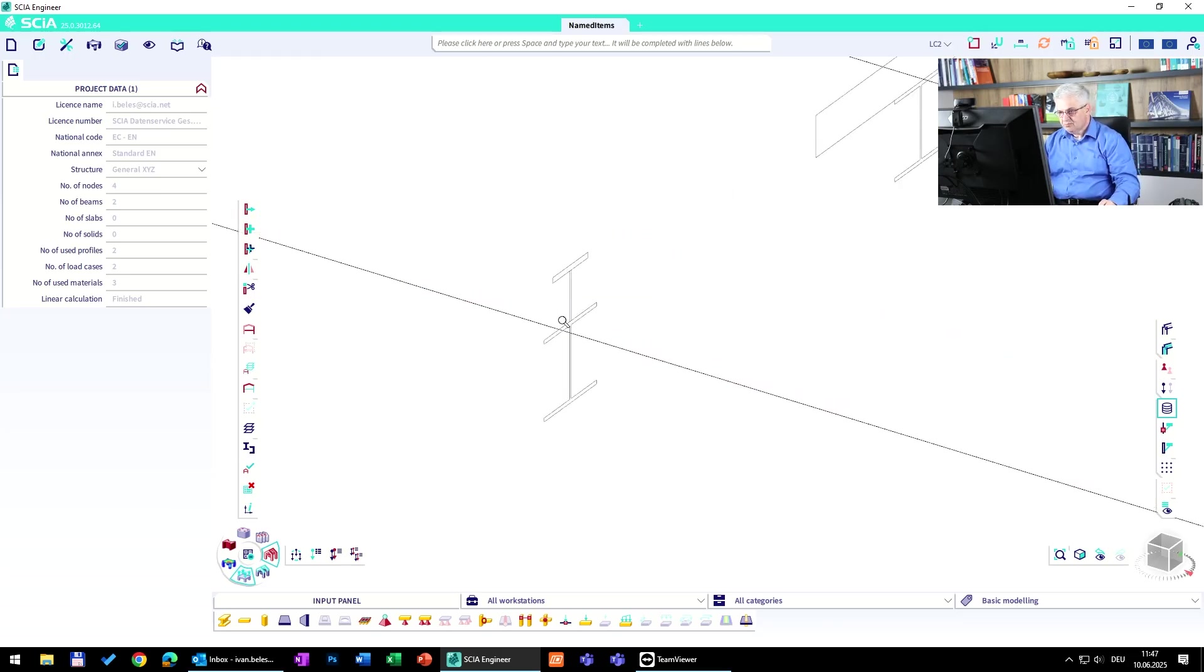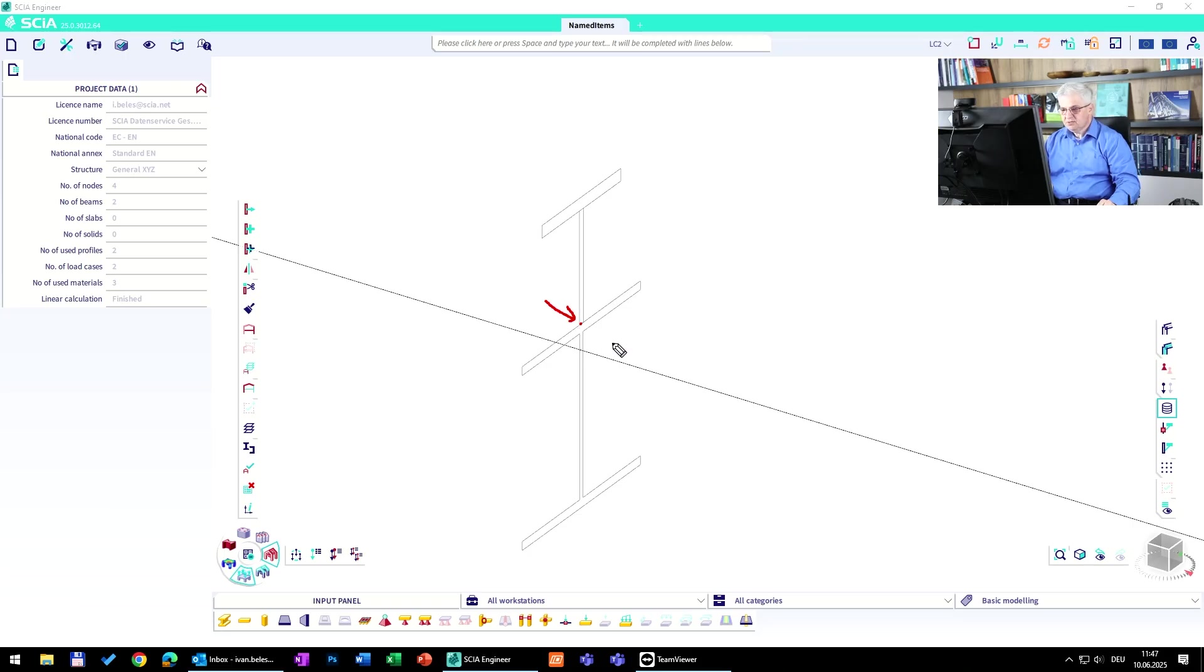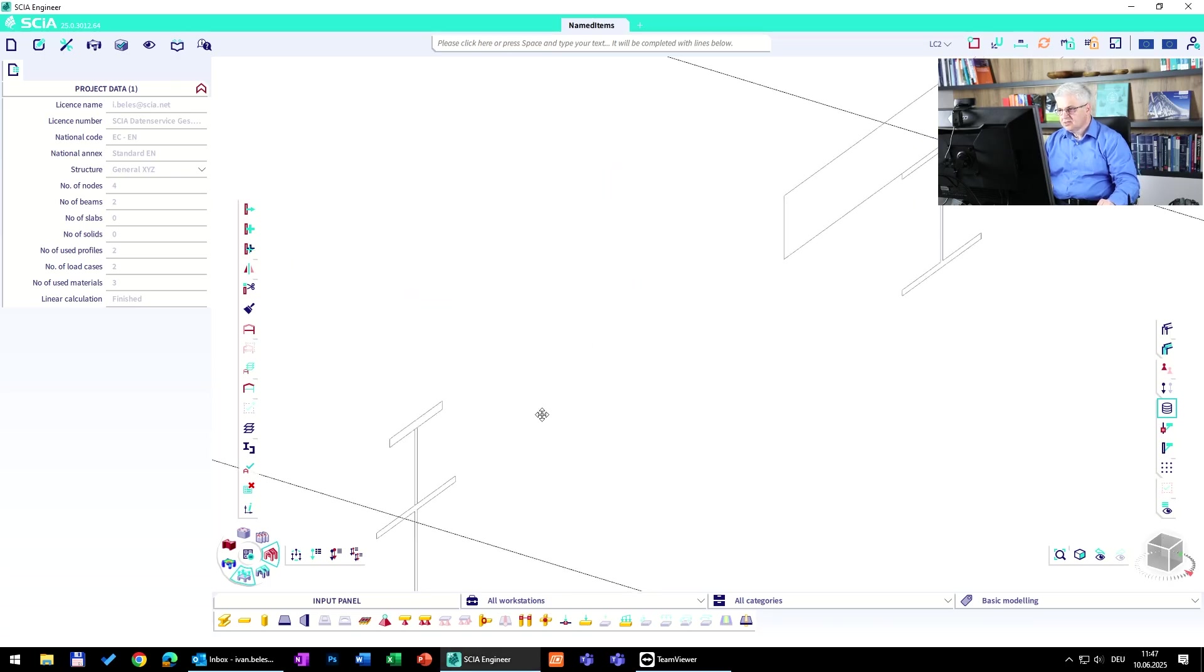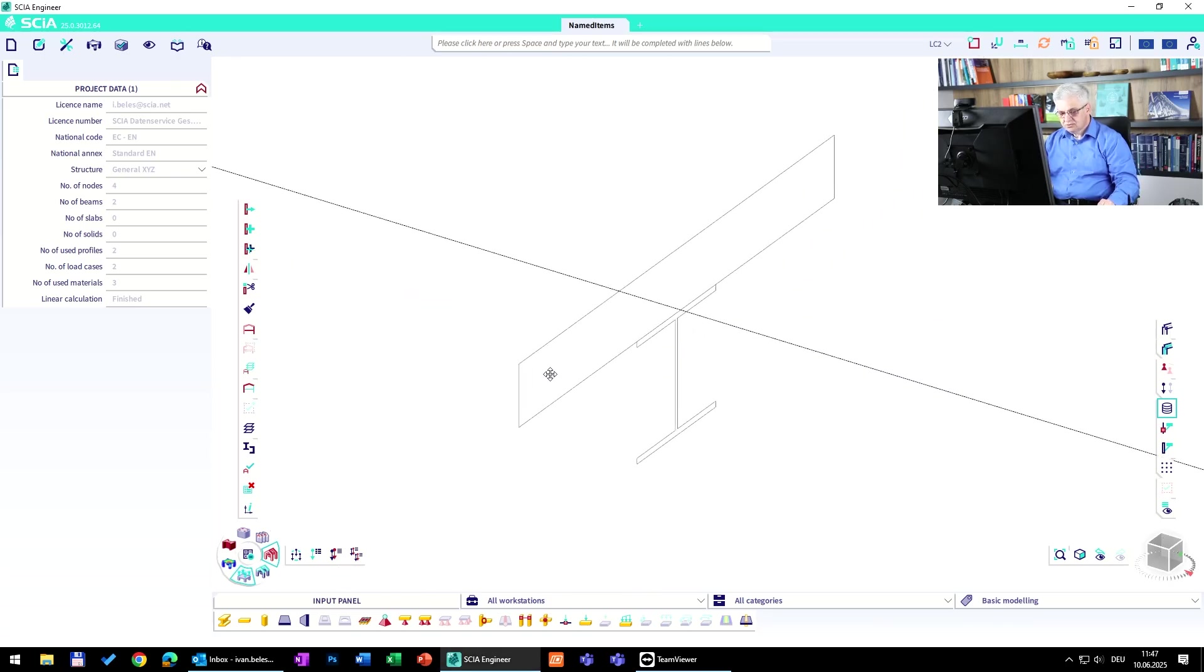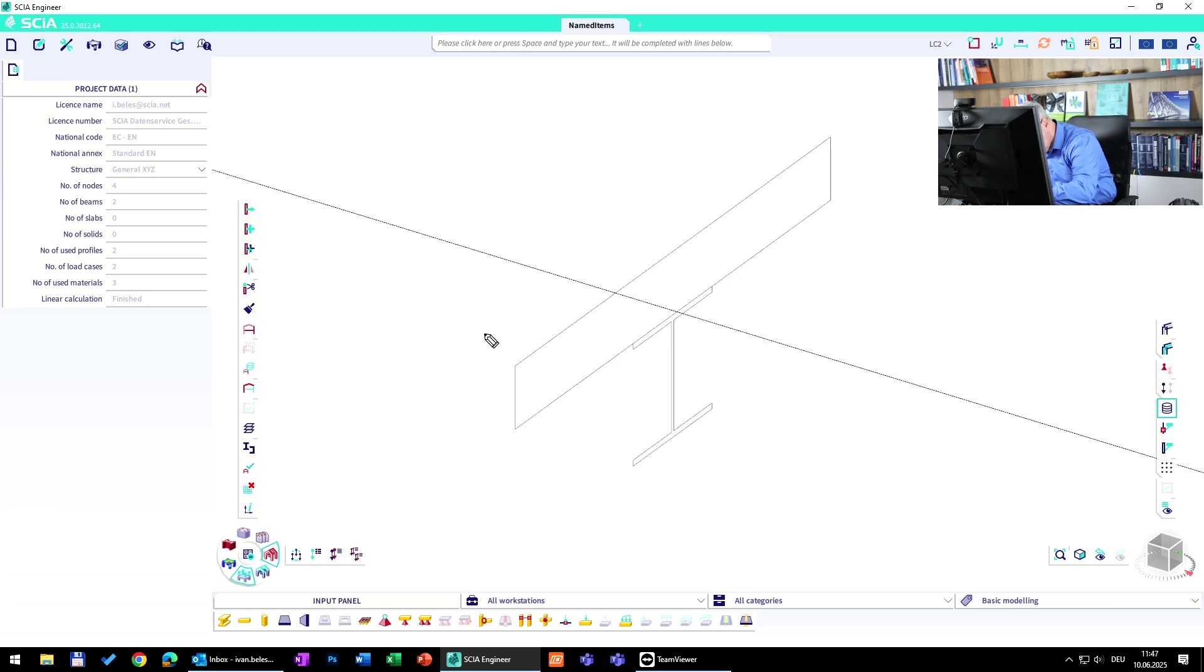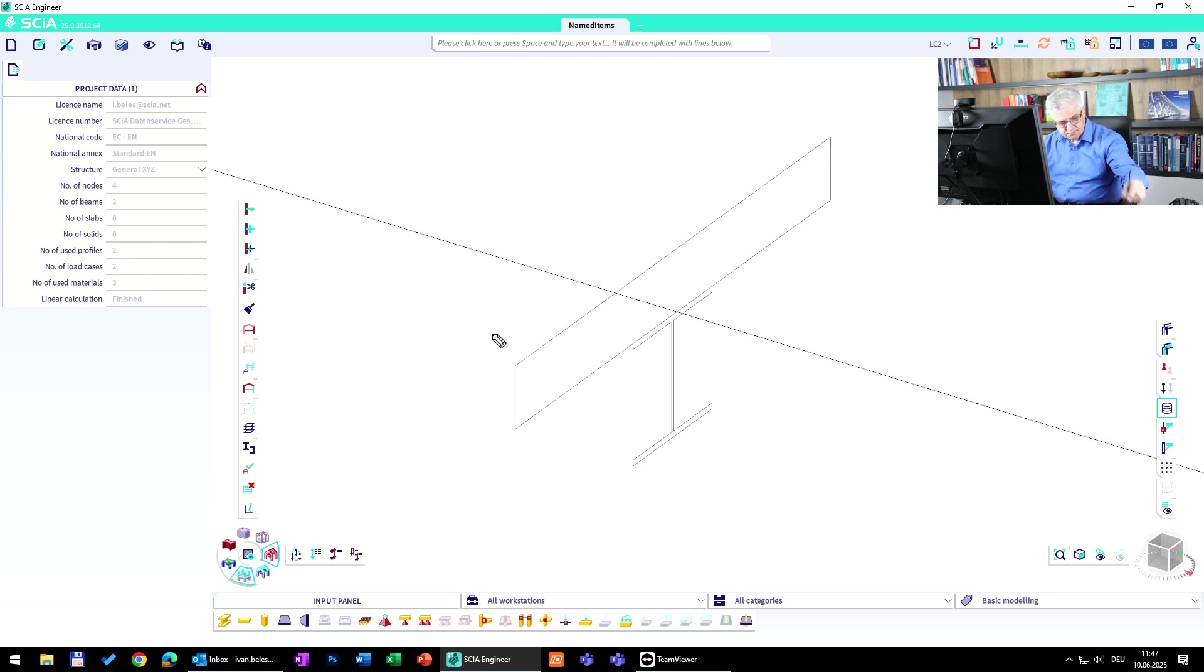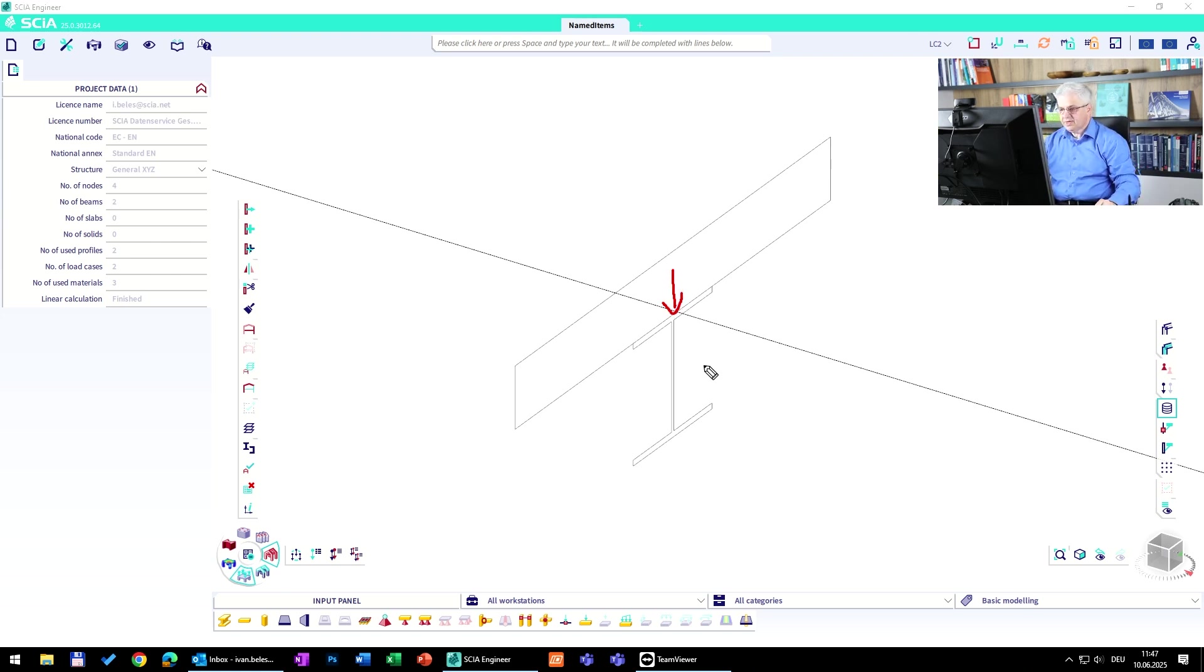For example, I have this cross section and I would like to evaluate the stresses here in this point, or let's go to this rib and say I would like to have the stresses here in this point.